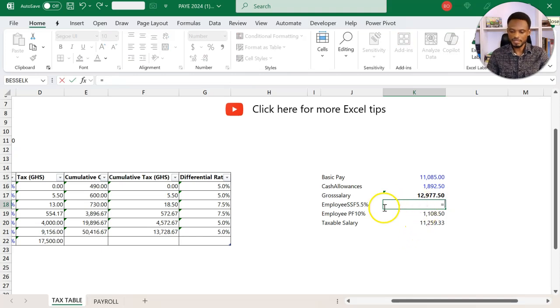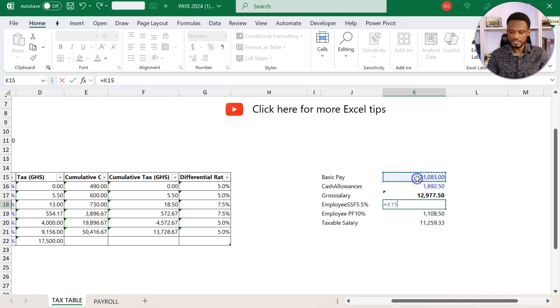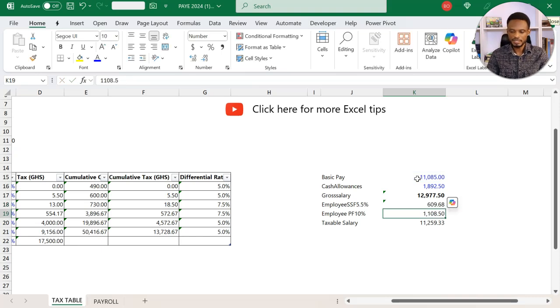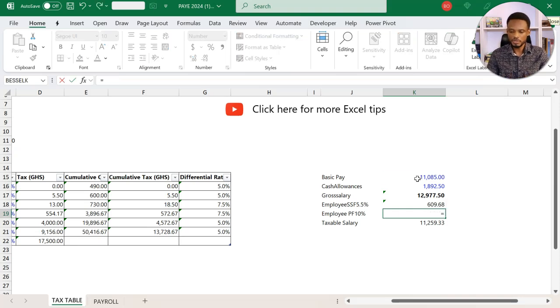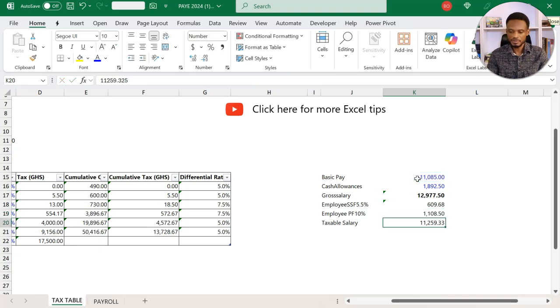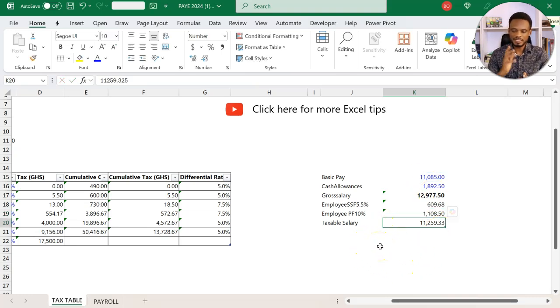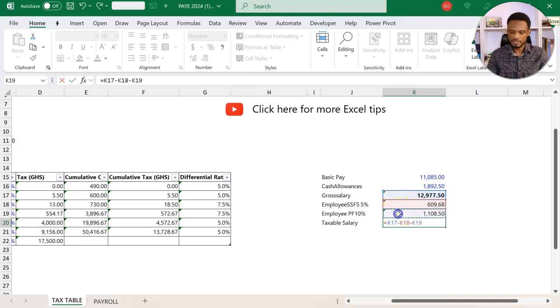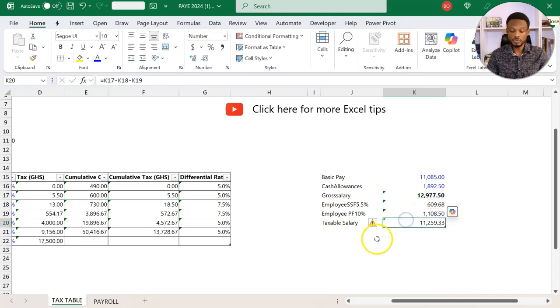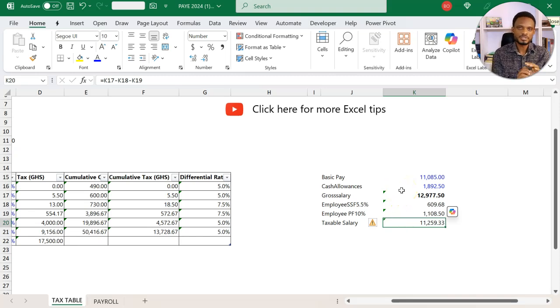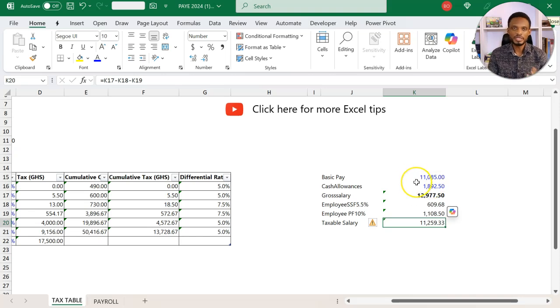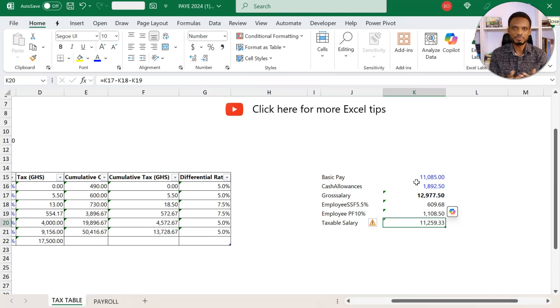From here, I'm going to take off my 5.5% statutory deduction for SSNIT on basic pay. Then in some cases, there's an optional provident fund deduction of 10%. My taxable salary is going to be the gross salary minus this minus that. I'm doing this because I want you to appreciate the fact that if you want to use Goal Seek, you should have an existing calculation model in place.